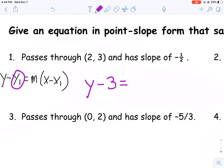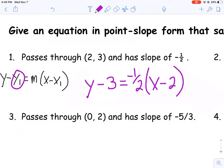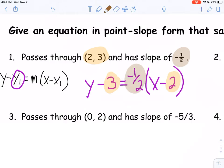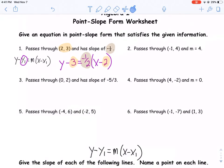Now I just plug in my slope here: negative one-half. I'll leave the x, and then I can plug in my ordered pair value. And there you go — that's point-slope form. I've got my ordered pair represented: (2, 3). I've got my slope represented as well: negative one-half. That's basically what we're looking at here.